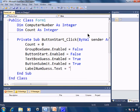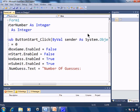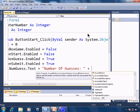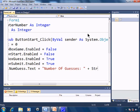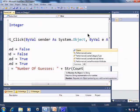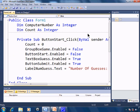We'll set the label num guess to say number of guesses. Then we'll add the string conversion of count to the text.